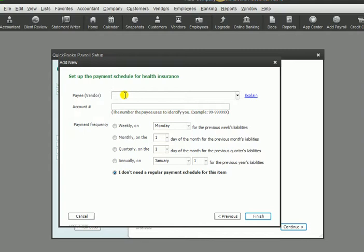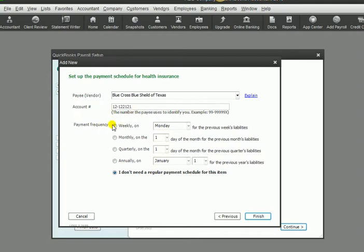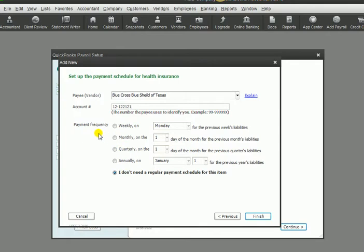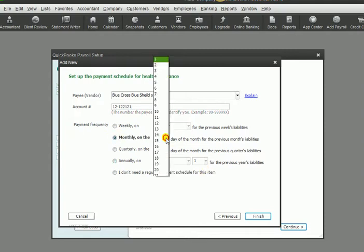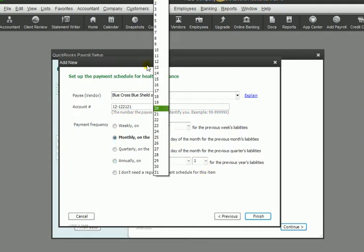So we would go ahead and type in the name of the provider here. Okay, so then you can also put your account number with the provider, and also choose when you pay this liability. This is going to go into a liability account, whether it's withheld from the employee's paychecks or paid by the company. So let's say we pay them monthly on the 15th of the month.